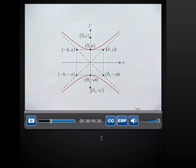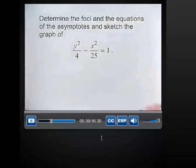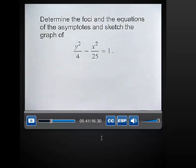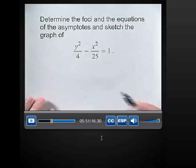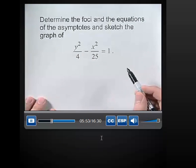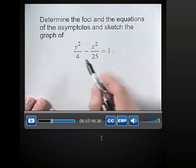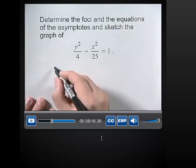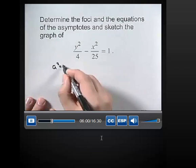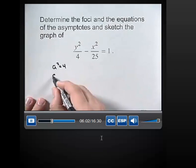Let's go ahead and look at another example. Determine the foci and the equations of the asymptotes and sketch the graph of y squared over 4 minus x squared over 25 equals 1. Again, to start, we'll find our values of A and B. Since this hyperbola opens up and down, A squared is located in the denominator underneath the y squared, so A squared equals 4, which tells us A has the value of 2.